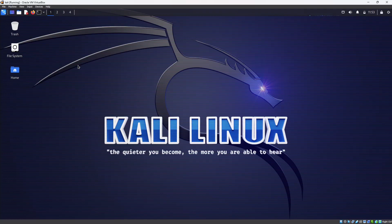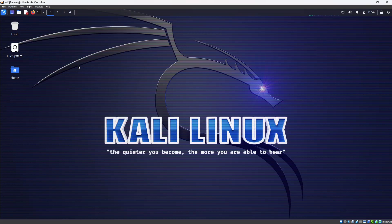Hello everyone. Today in this video we will see how we can create a root user in our Kali Linux virtual machine. First we will use multiple commands, and then at the end of this video we will use a single line command to create a root user.